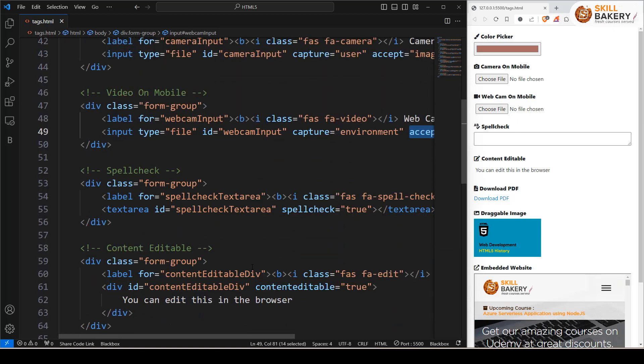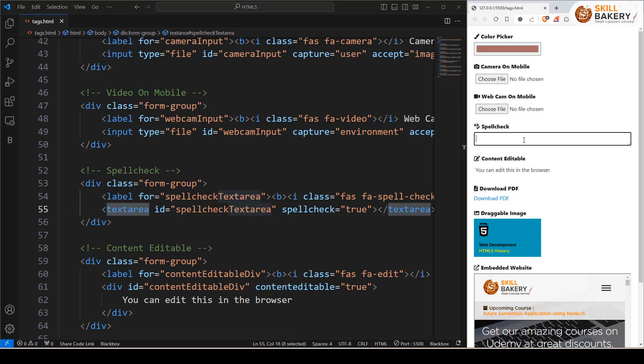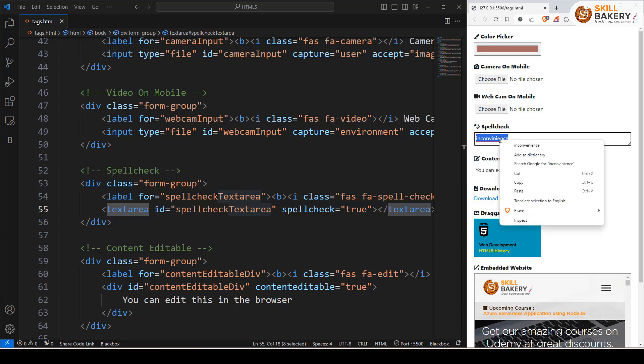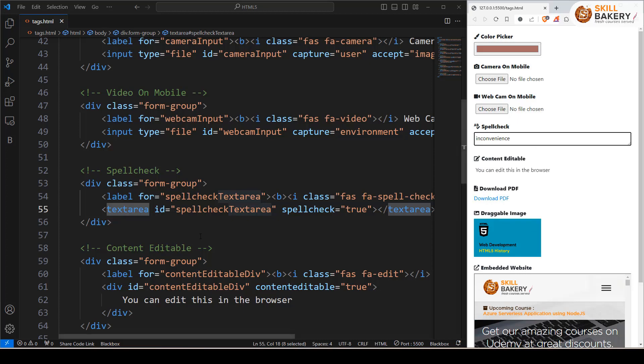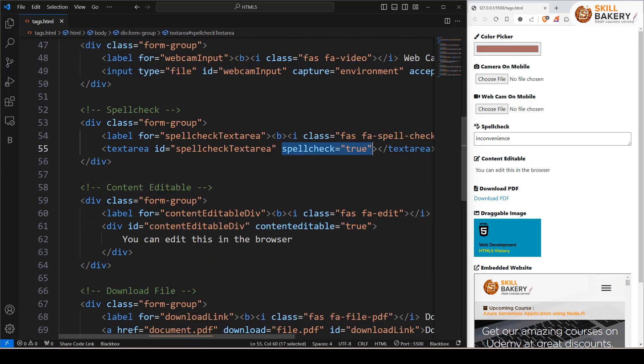Then we have the text area. Now, if we're making any mistake, for example, if I go in here and I try typing in convenience, you can see that it checks that spelling. And if you right click on this, you can go in and choose the correct word. So that's the spellcheck built in for you in text area with this attribute being set to true.